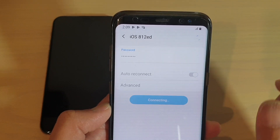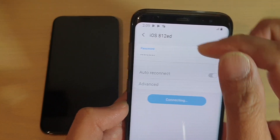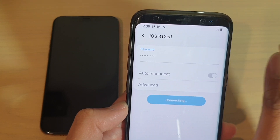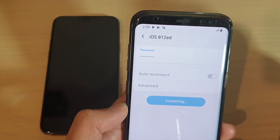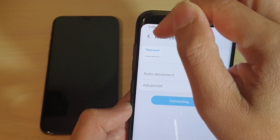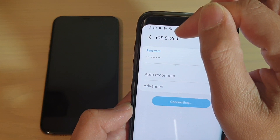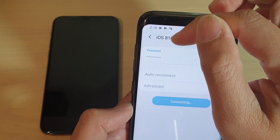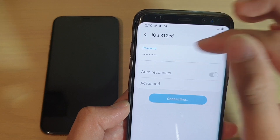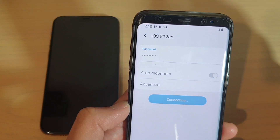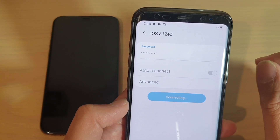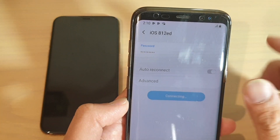Now remember, it is case sensitive. If there is a space, you need to put in a space. If there is no space, don't put in a space — it needs to be exactly the same as the Wi-Fi name. Whatever it shows as the network name, you type that in as the password, including any capital letters and spaces.